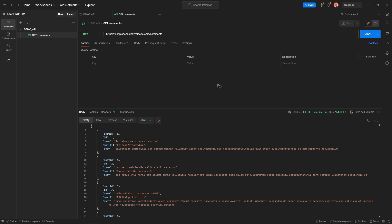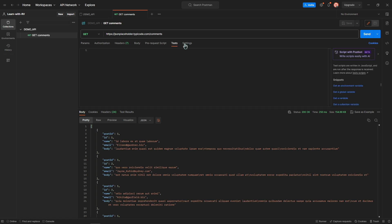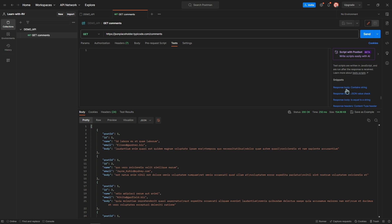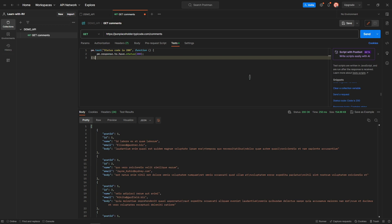For generating tests, click the Tests tab and you can use an existing snippet from this list. Click on the snippet and voila, a new test has been created.